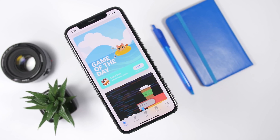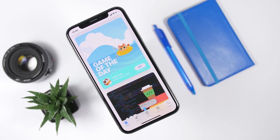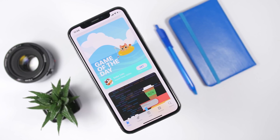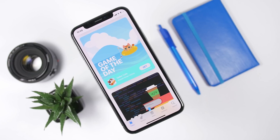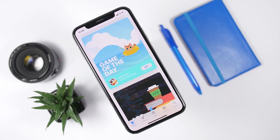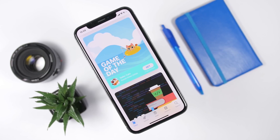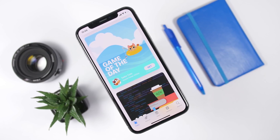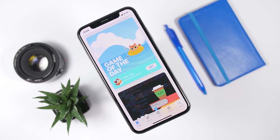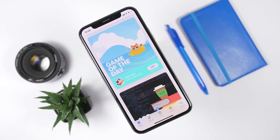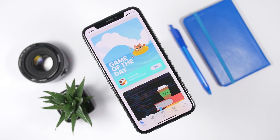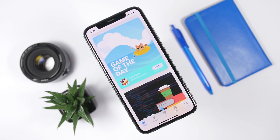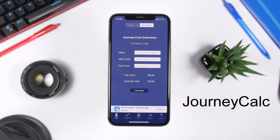Hey, what is going on everyone, this is Ari Duz back with another video. Today I will show you guys some really awesome apps which you can get for free from the App Store. These are apps that are actually very useful and you must have them on your device.